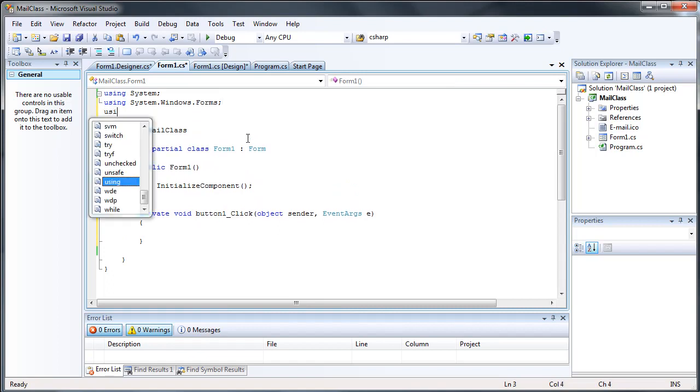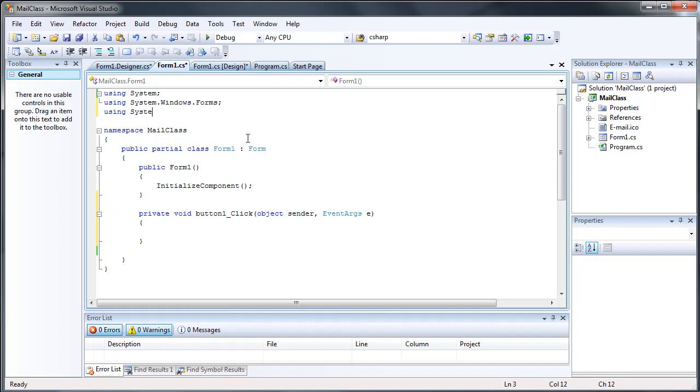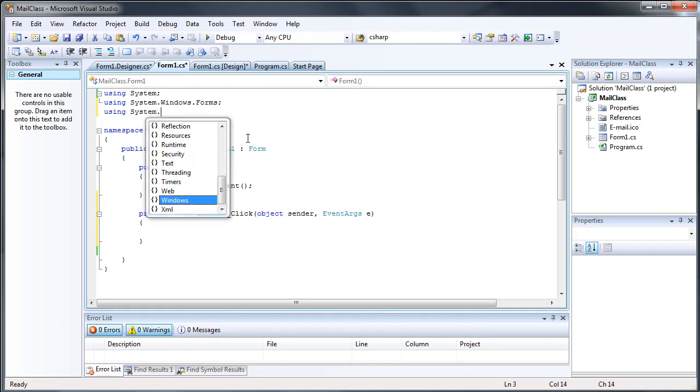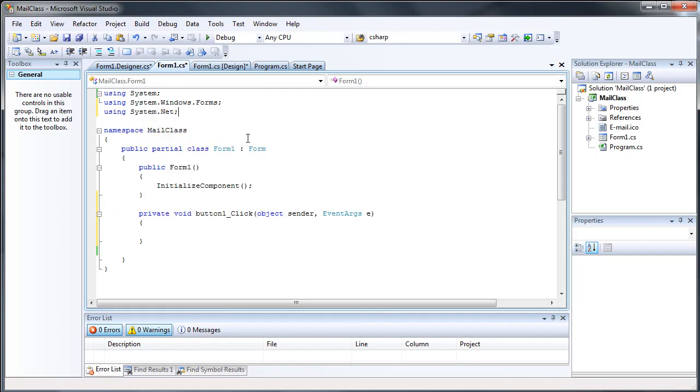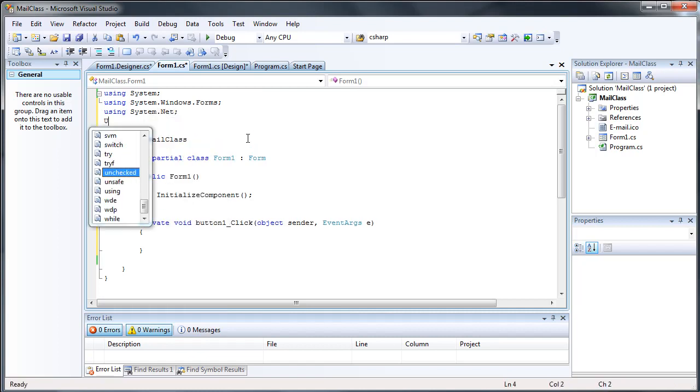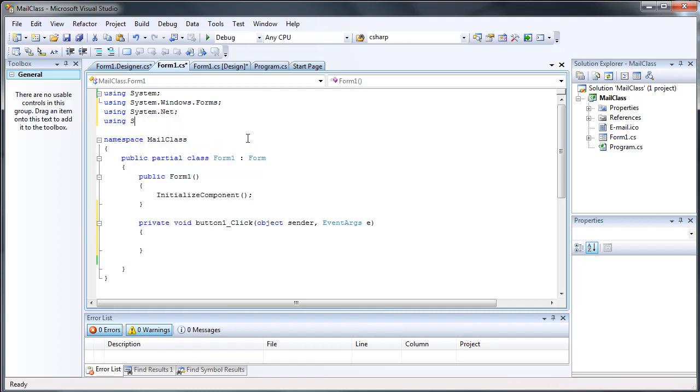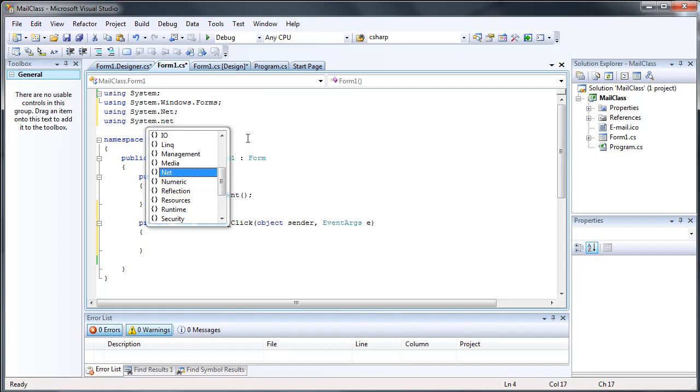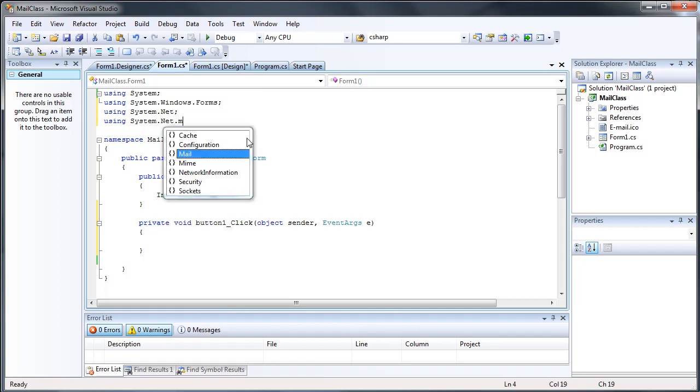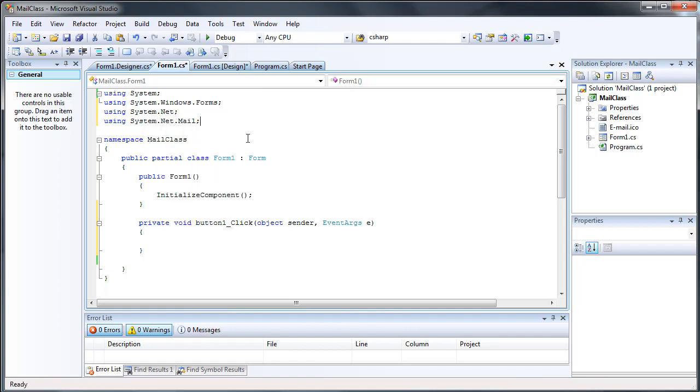We're going to be using system.net and system.net.mail. Just add those two in there.